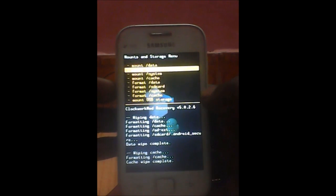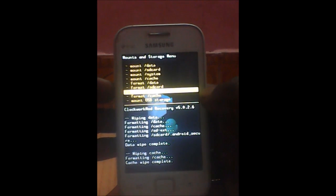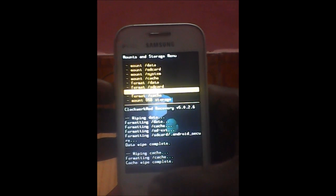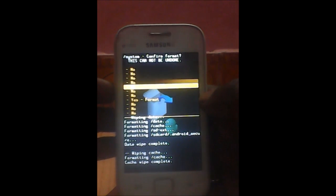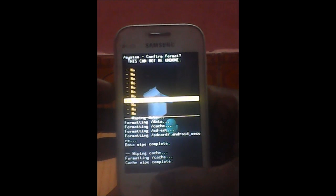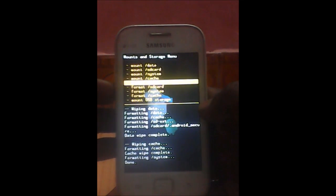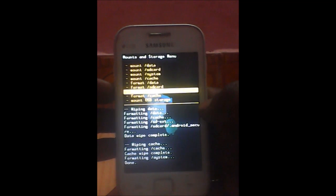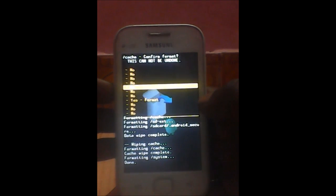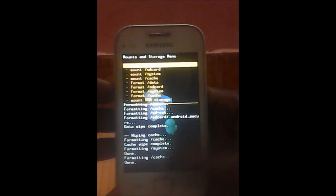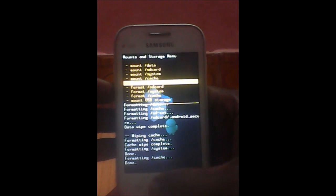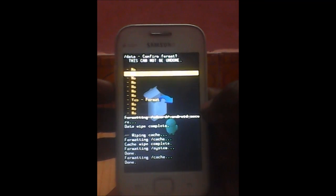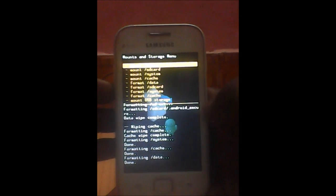Now format system. Yes, format. Yes, volume down key, home key. Now format cache. Yes. Format data. Okay, now format data, we have done that.